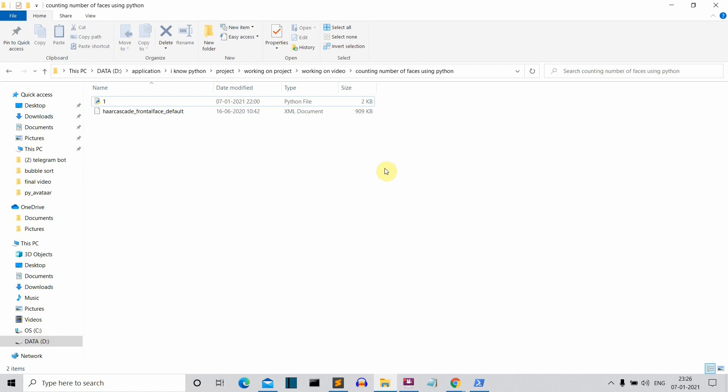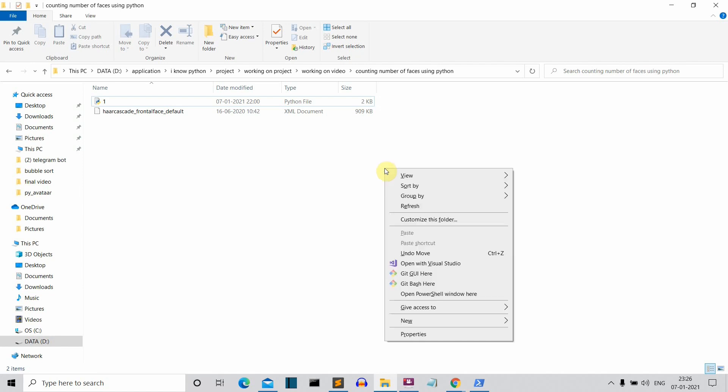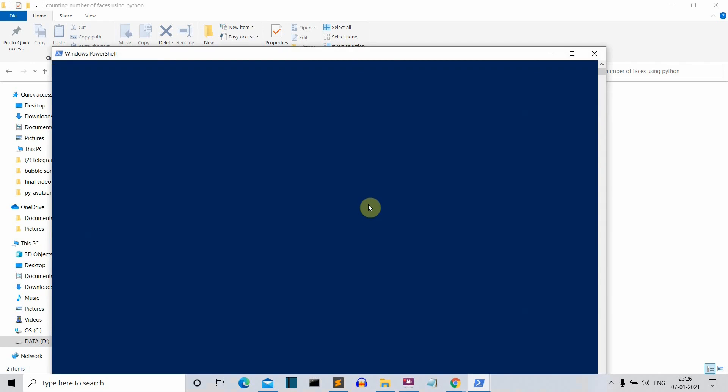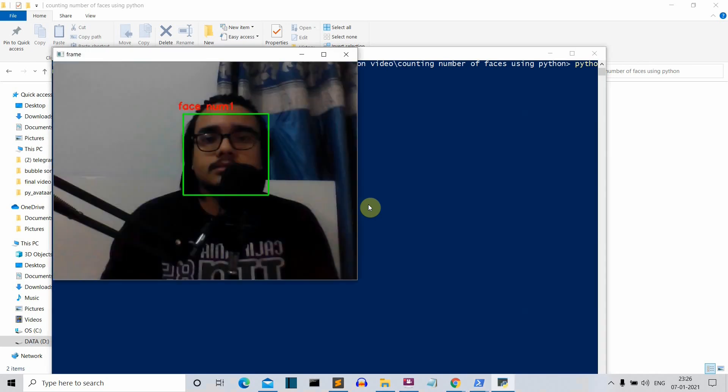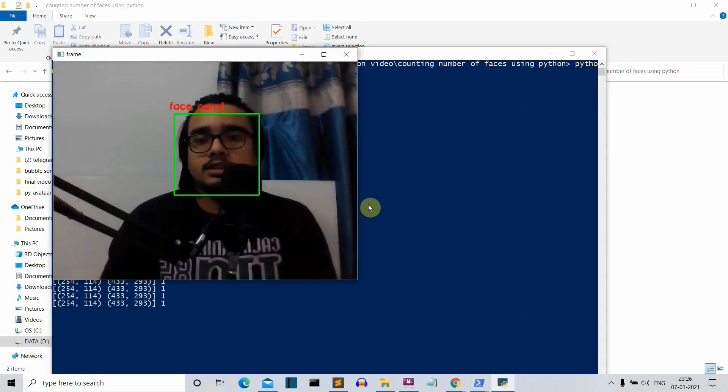Now let me quickly show you what I mean. So let me open PowerShell window here and write Python 1.py this is the file name.